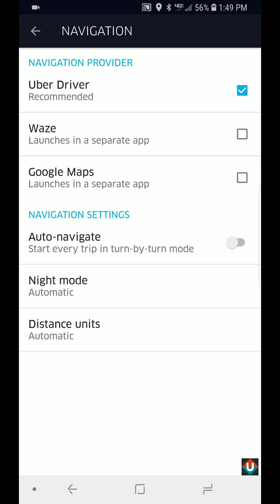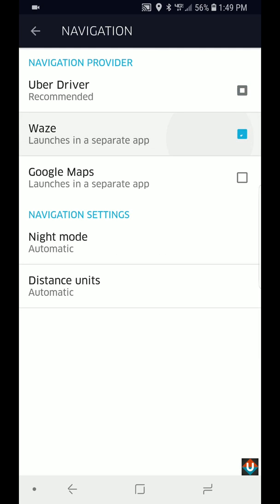So basically I have the Uber driver built-in navigation selected, but you can choose either Waze if you have it installed or Google Maps, but you have to have those apps installed in your phone.